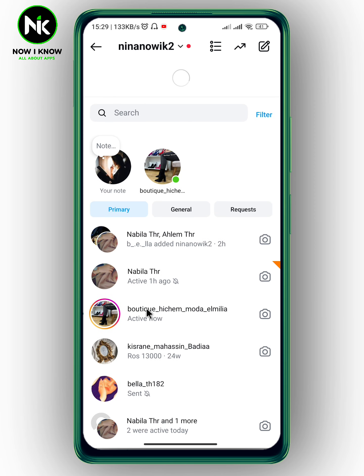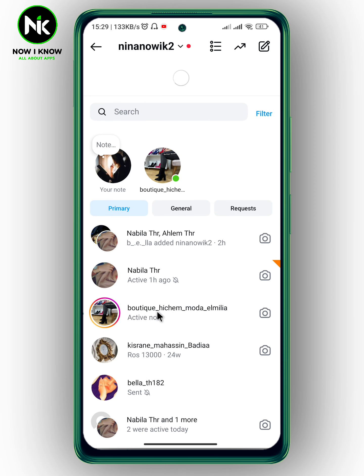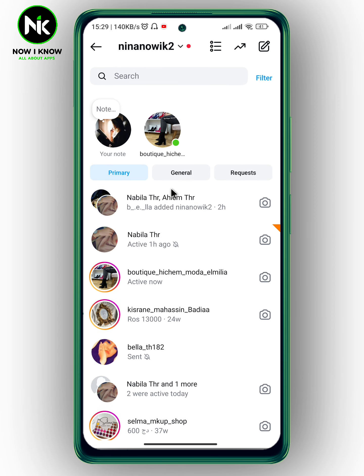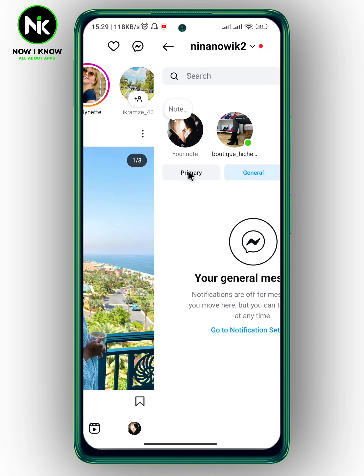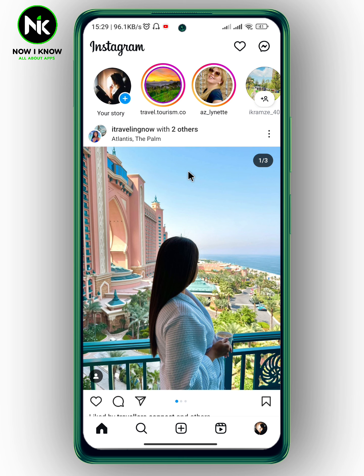As you can see, the conversation is no longer in your chat feed, and it hasn't been moved to general — instead it has been moved to another folder, which is the restricted accounts. To view it, follow the next steps.